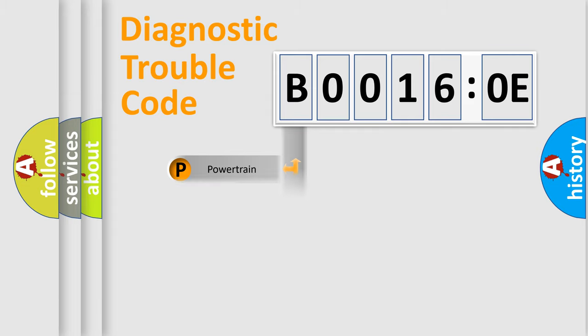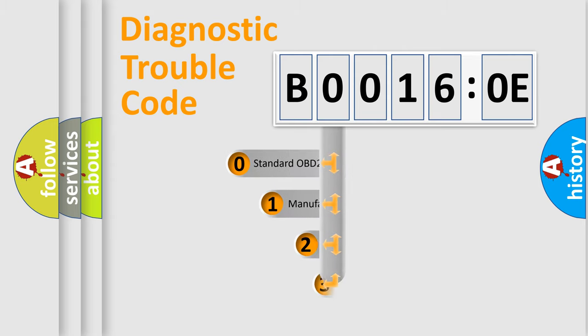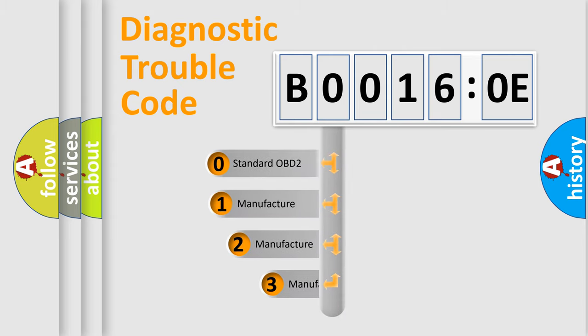Powertrain, Body, Chassis, Network. This distribution is defined in the first character code.